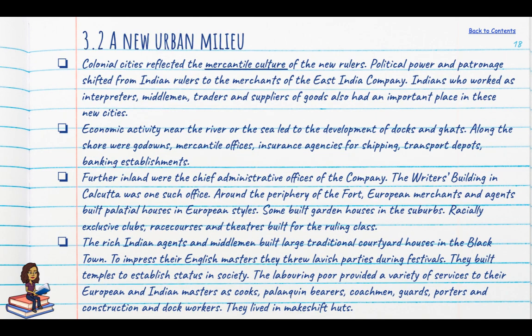These new cities led to a new kind of visual situation. There were many different kinds of service providers — interpreters, middlemen, traders and suppliers. Economic activity near the river or sea led to the development of docks and ghats, and along the shoreline were godowns, mercantile offices, insurance agencies for shipping, transport depots and banking establishments. Further inland were the chief administrative offices, such as the Writers' Building in Calcutta.